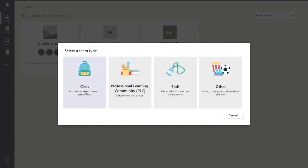Now, different types of teams. It's really important to select the right one because each different type of team will give you different tabs at the top. So we're going to want to create a class team here.